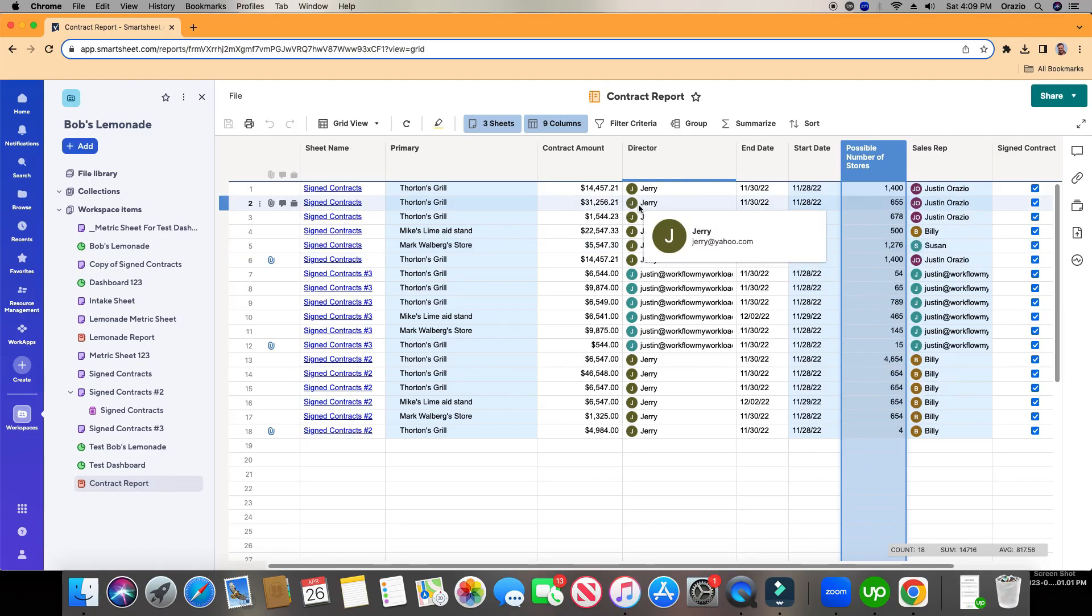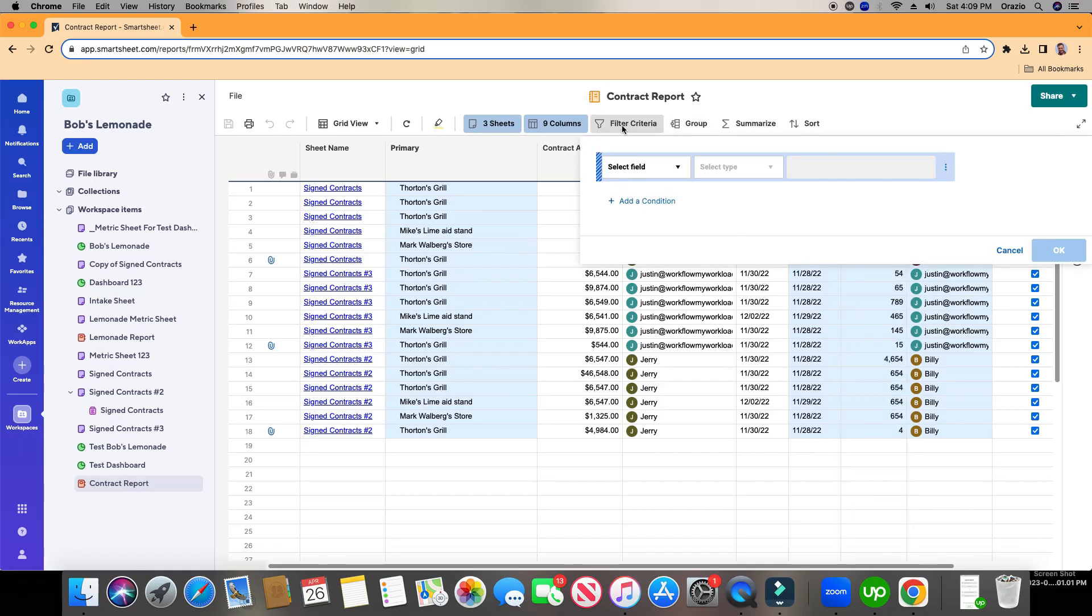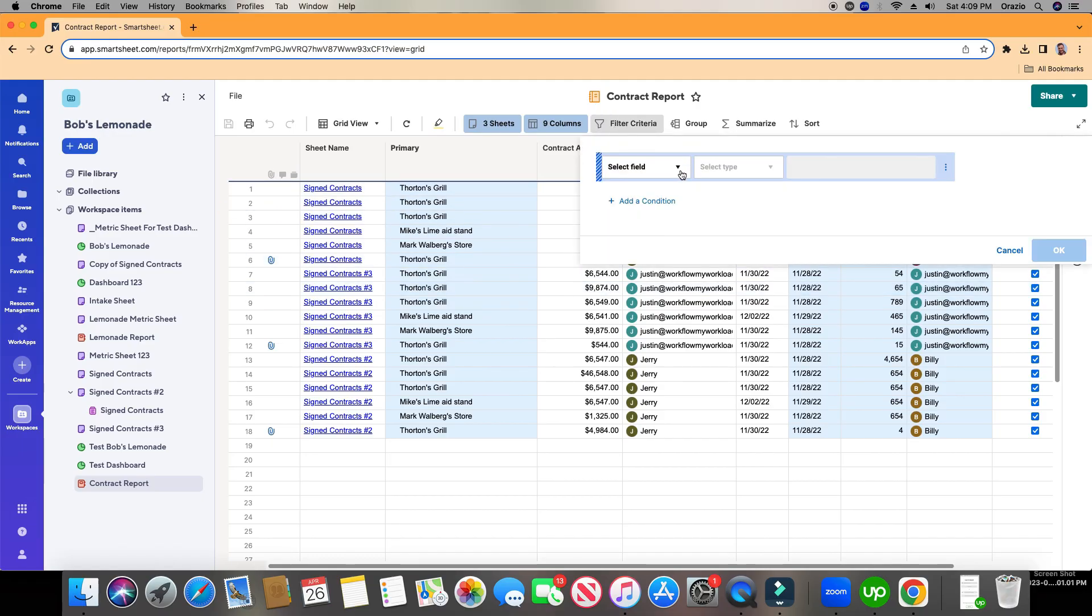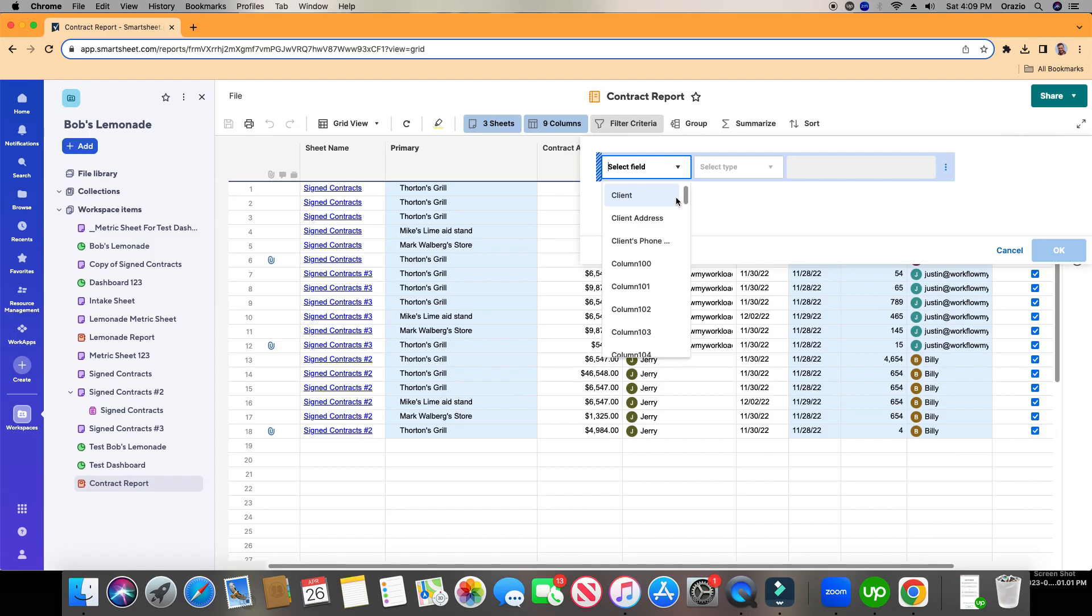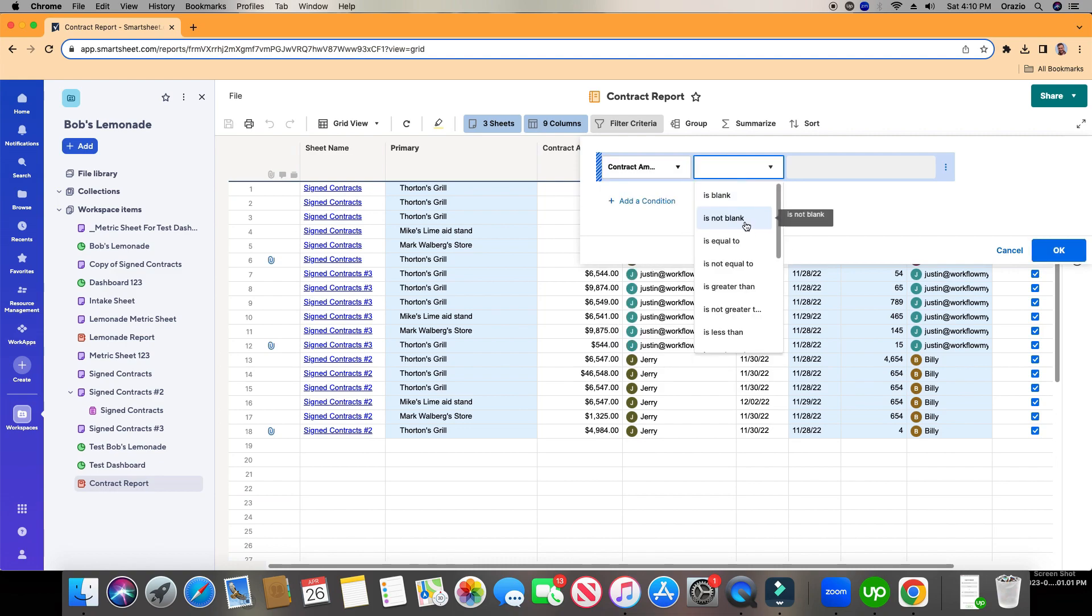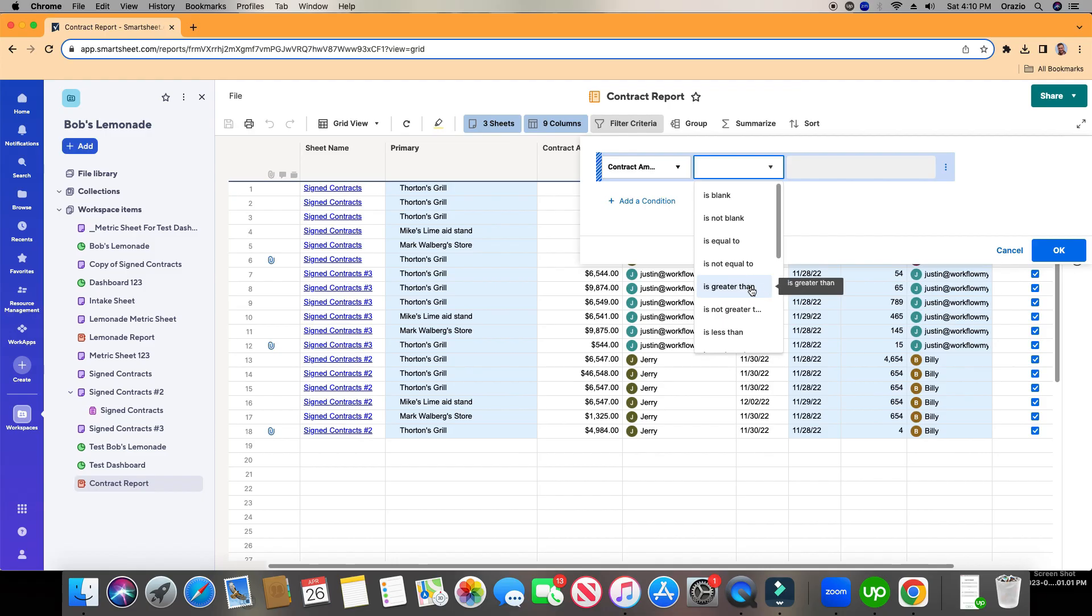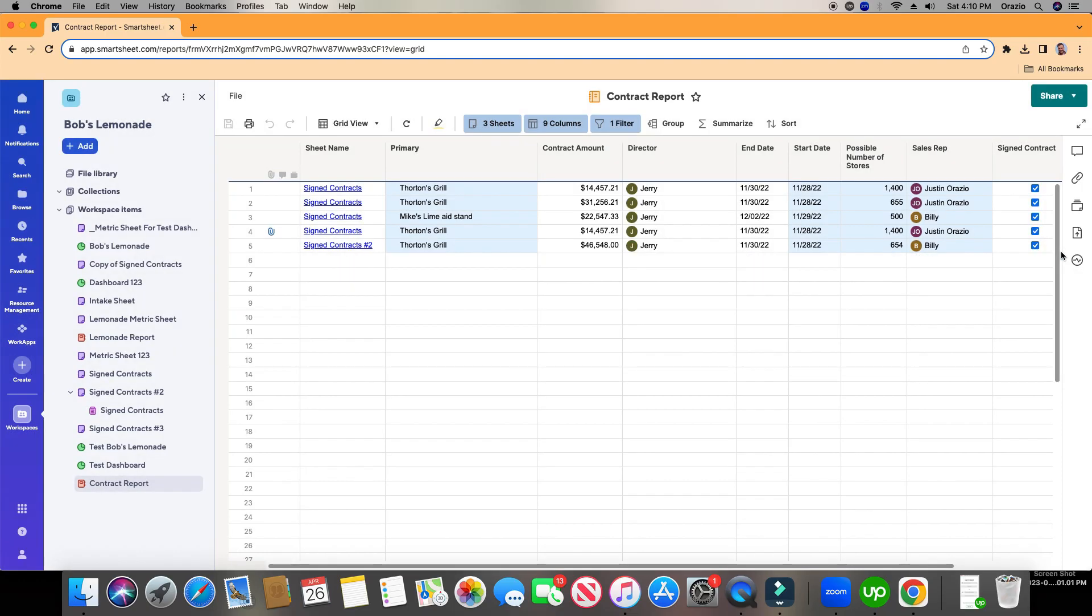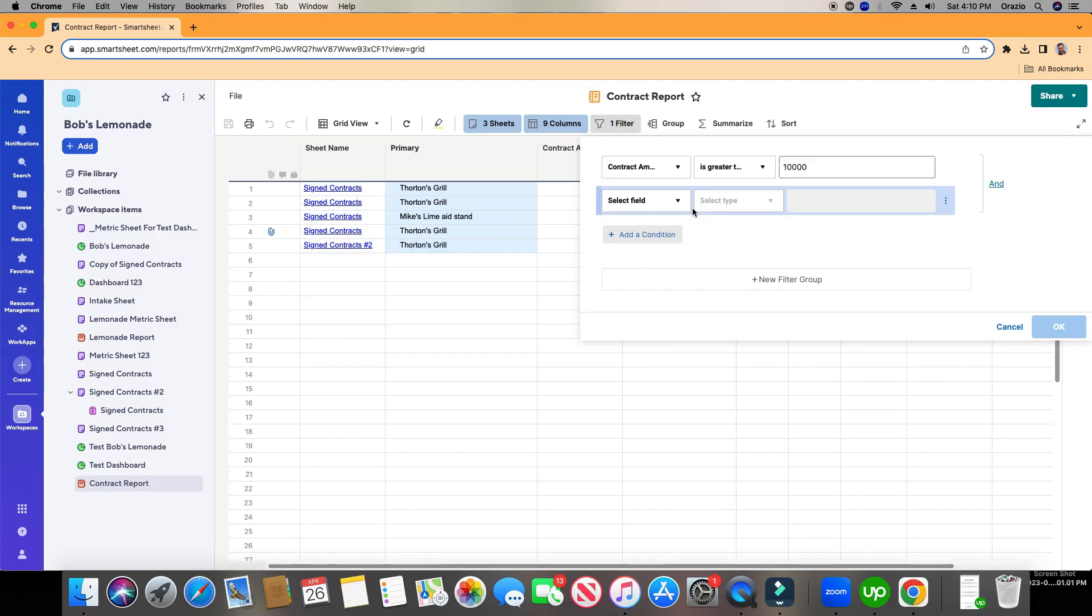On a report, there's a few different things that we can do. We can filter it and we can group it. So if I go to Filter, maybe I want to make sure that the contract amount is anything higher than, let's say, $10,000. So I'm going to click Filter, select the field, and I'm going to choose Contract Amount is greater than $10,000. And watch. It's going to remove all the rows that are less than $10,000 for contract amount right here. Click OK. There we go. And then you can keep adding filters upon filters. And you can change this to an and or logic right here.